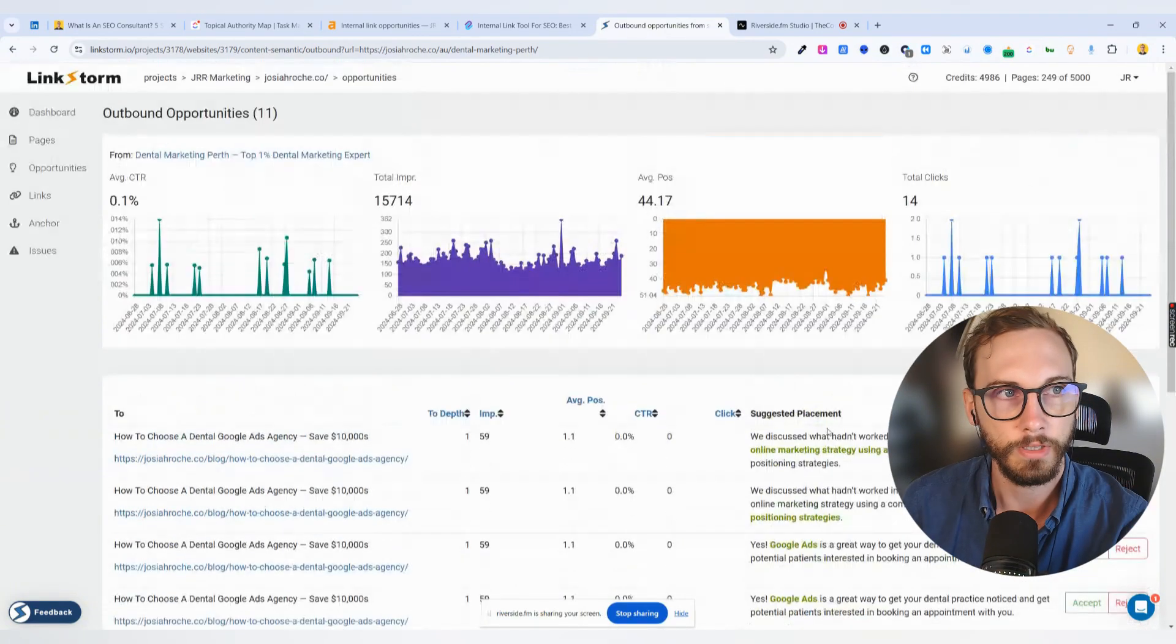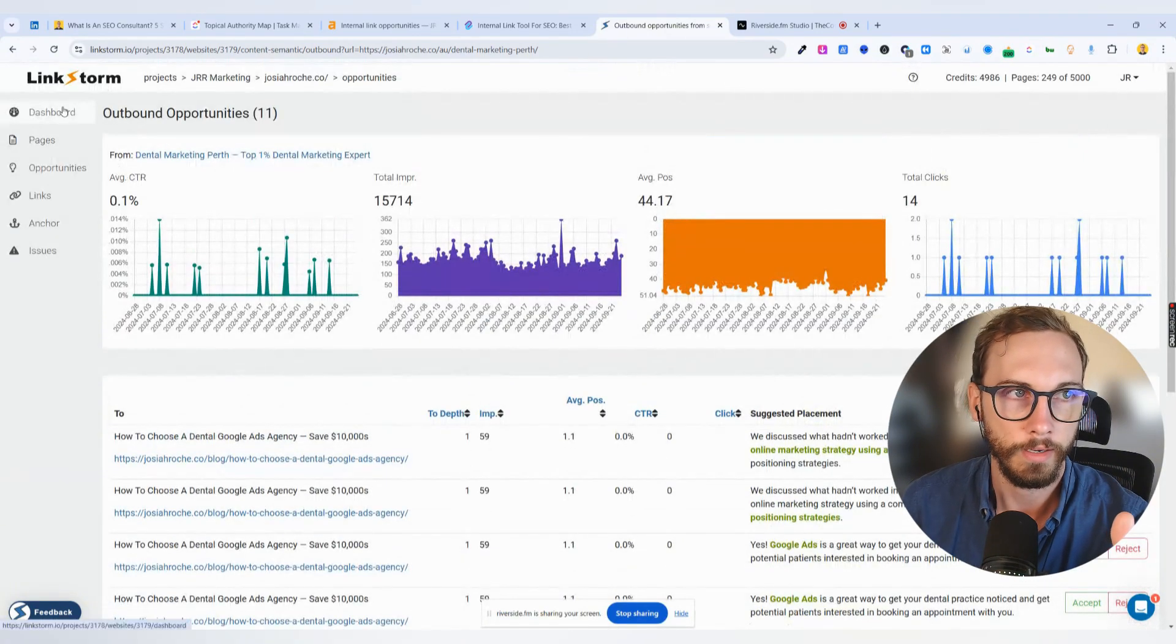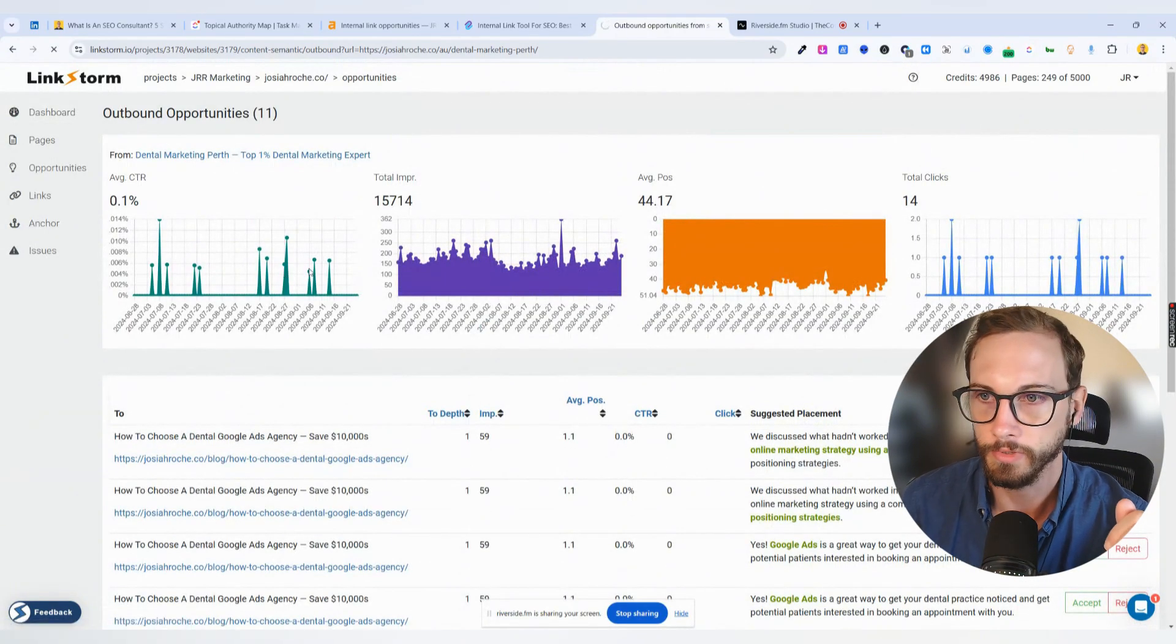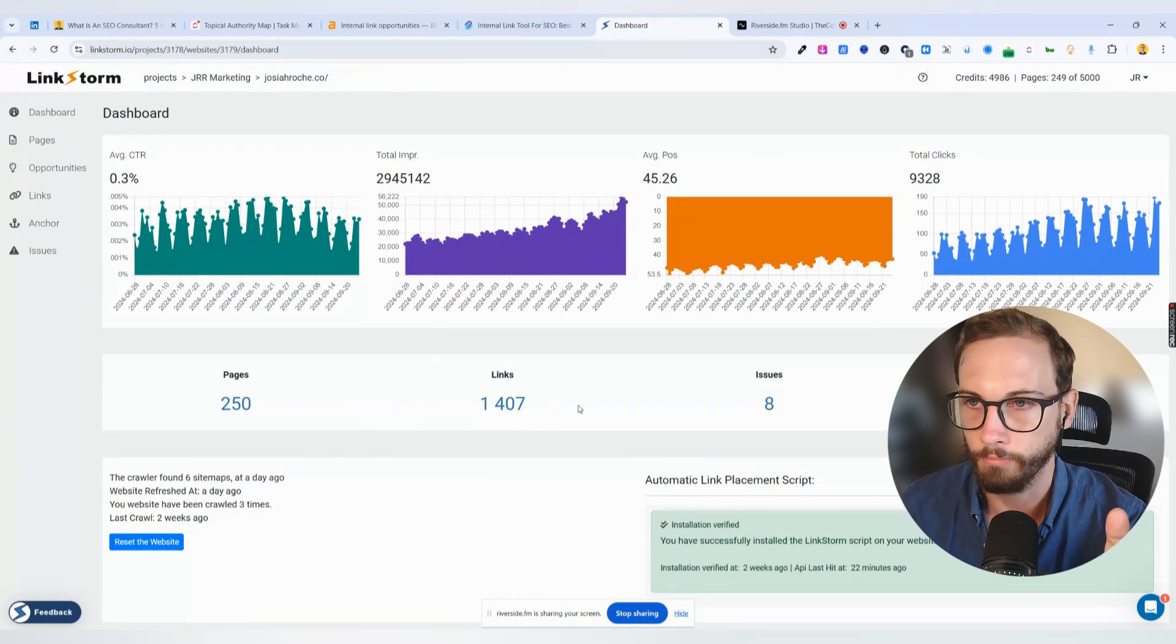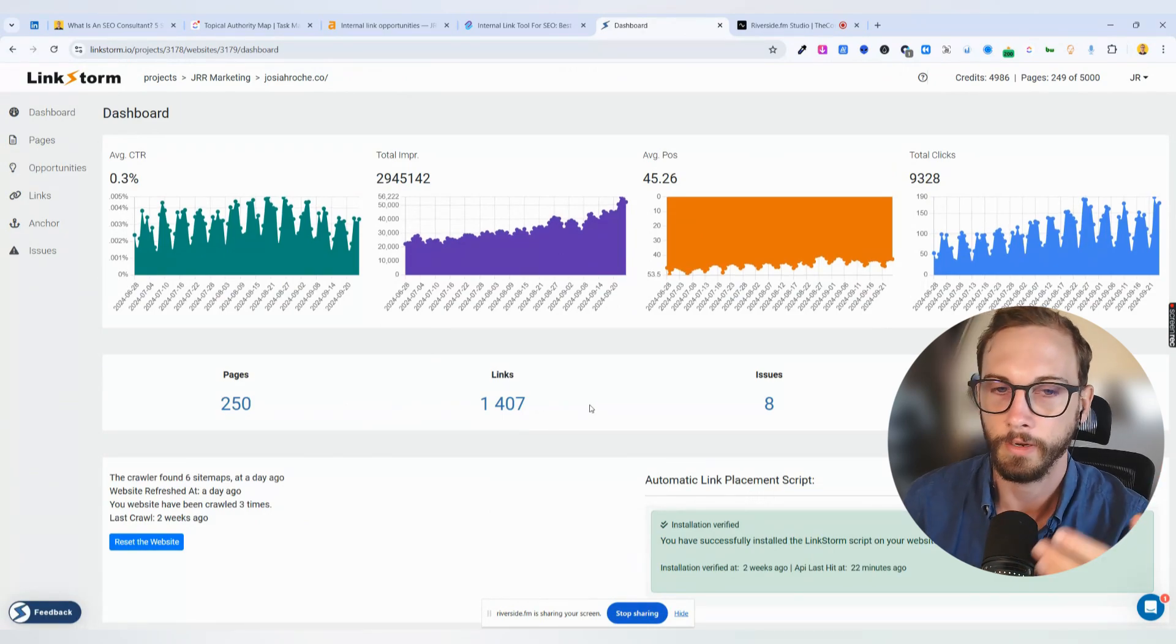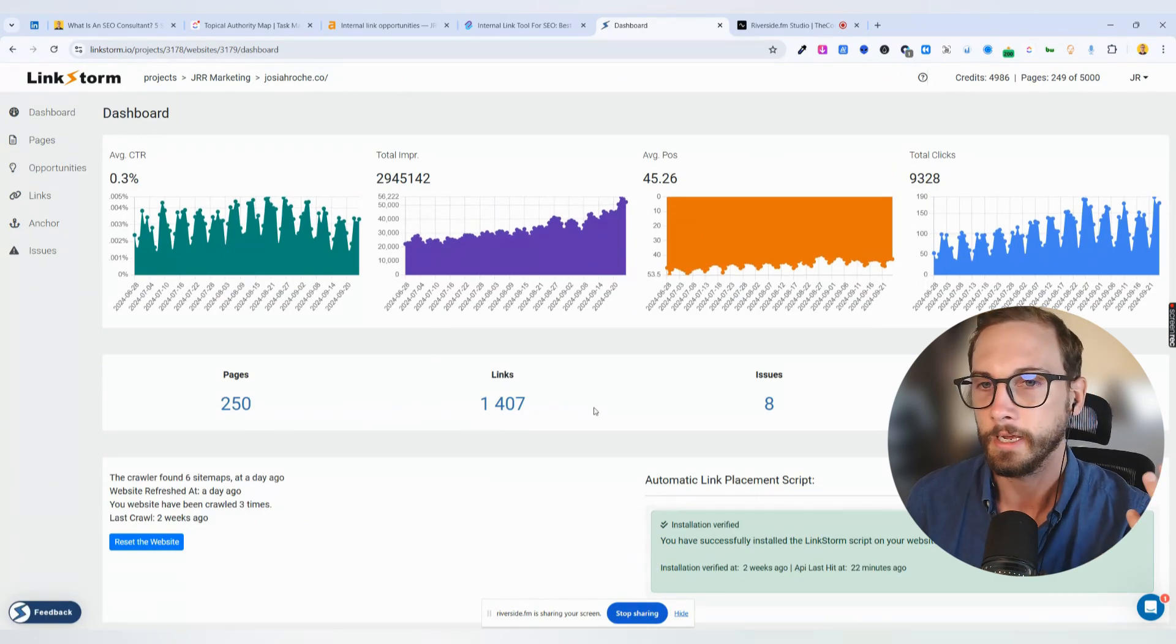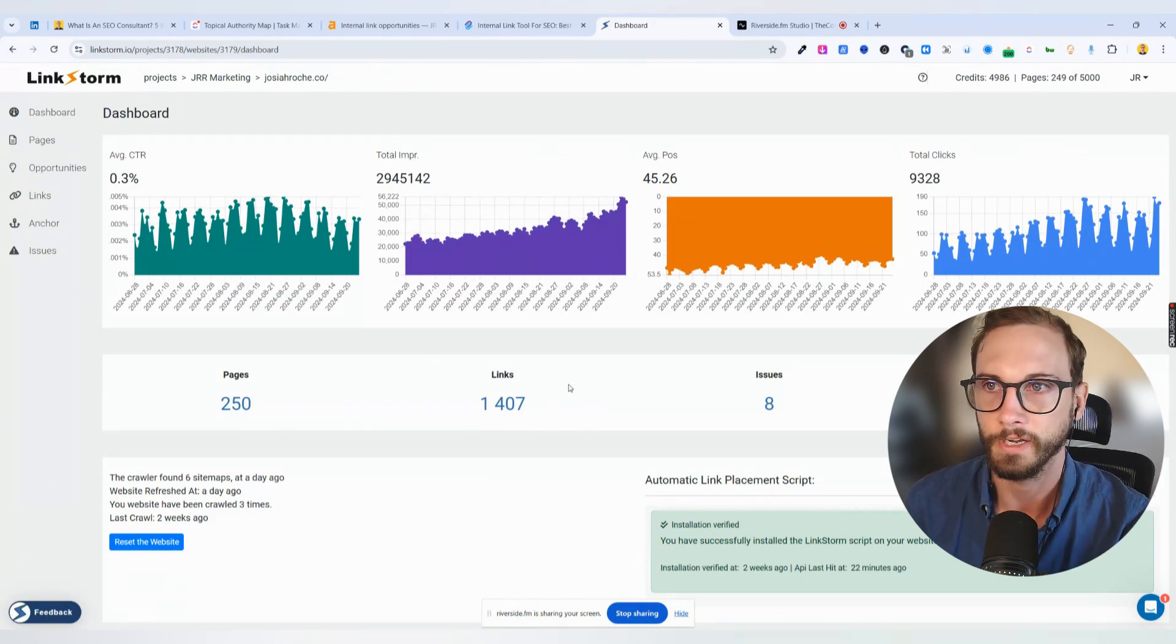But it's really cool in that way, and it connects to your Google Search Console, and I love that it's not a plugin. I love that I can just connect heaps of my client websites.